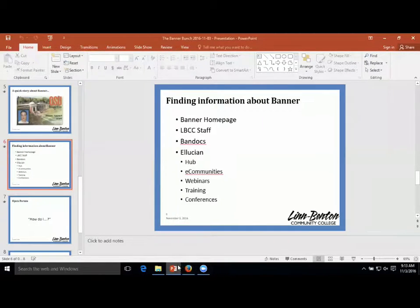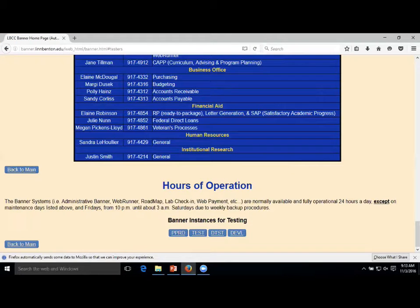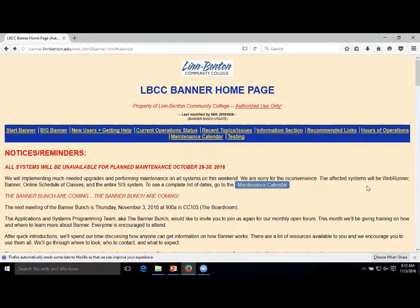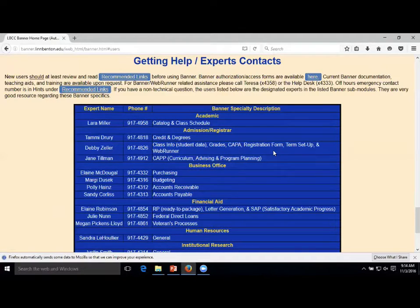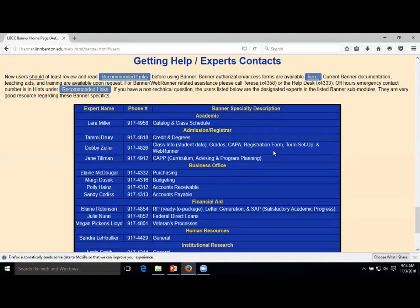One other area I'd like to point out on this page is the people. One of your biggest resources on this campus are the experts in all the different areas. We actually have a section here for new users and getting help - who are the experts on our campus? For example, Jane Tillman is one of our experts in CAP - she's sitting right here. Elaine McDougall and Polly over in the business office, Sandra in HR - these are really the people that know the system the best.